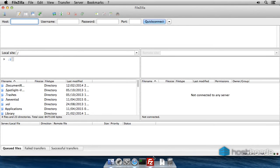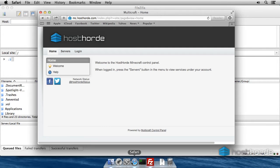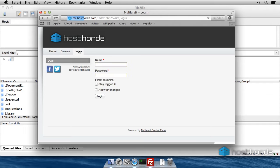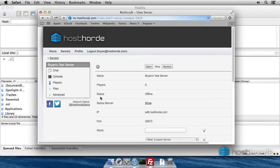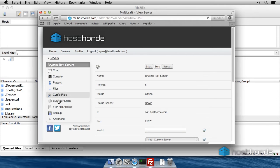Now that we're running FileZilla, we need to find out our FTP details to configure it. Start by logging into Multicraft and then go to Files, then FTP File Access.